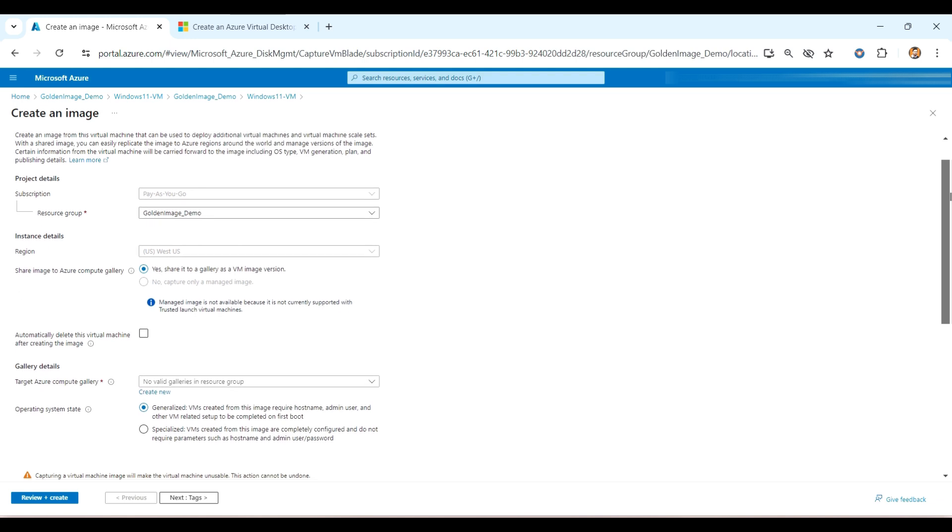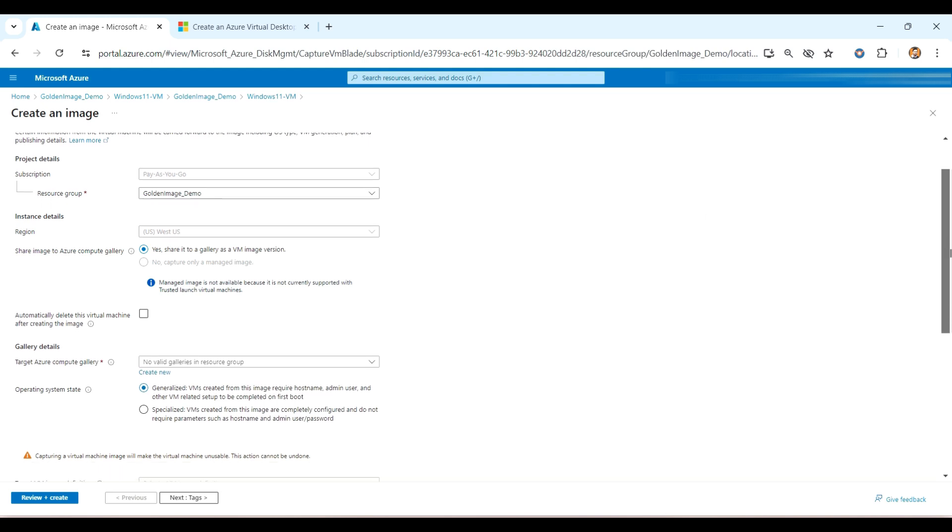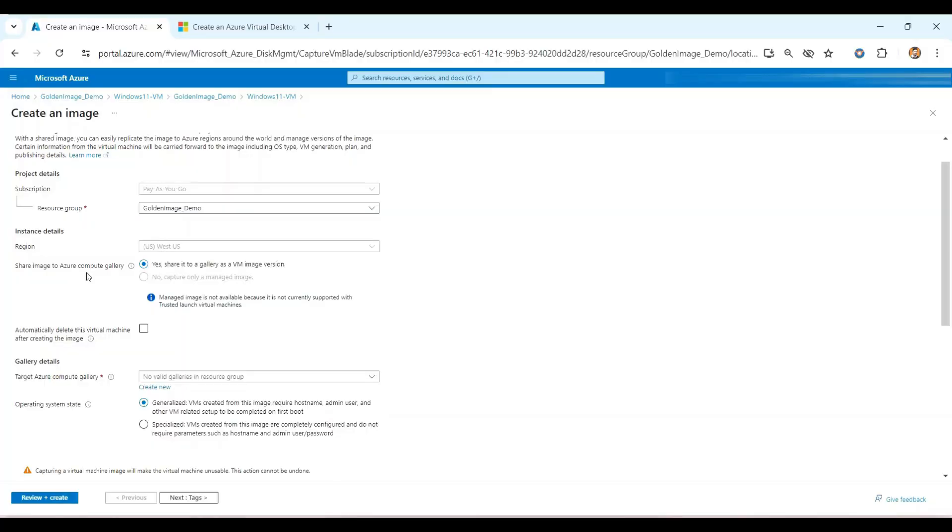As you can see here, the subscription by default got selected and the resource group I will have to choose that one. The region, what about the region on which the previous VM was there, it got created? It will be created on the same region only, so we don't get any option to change the region.